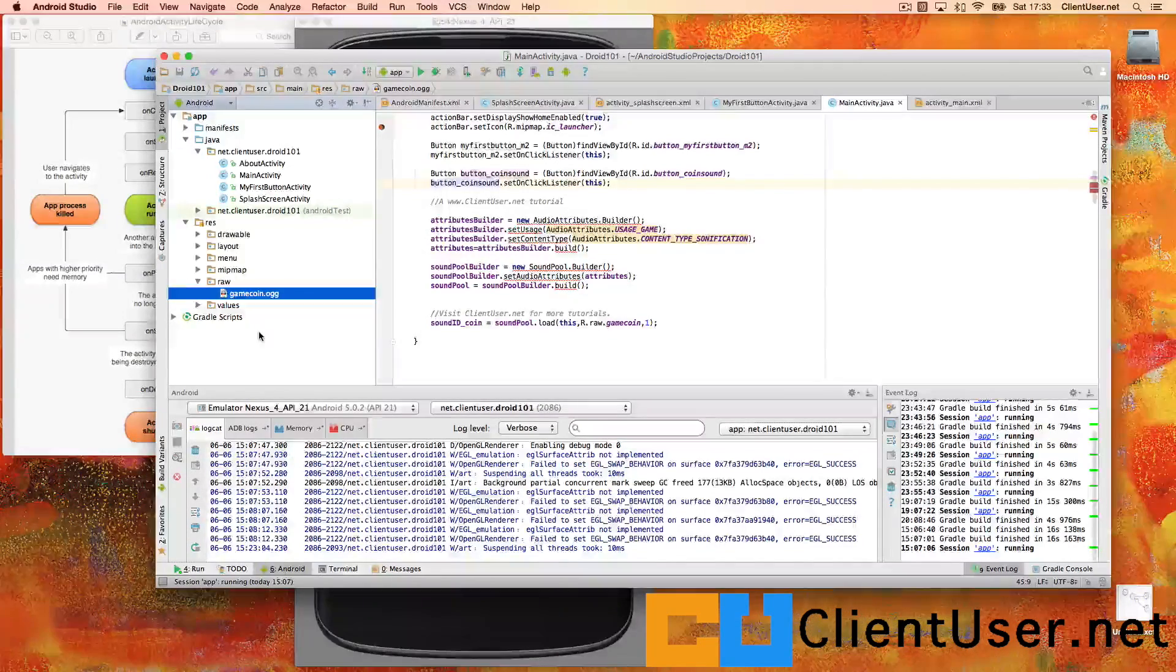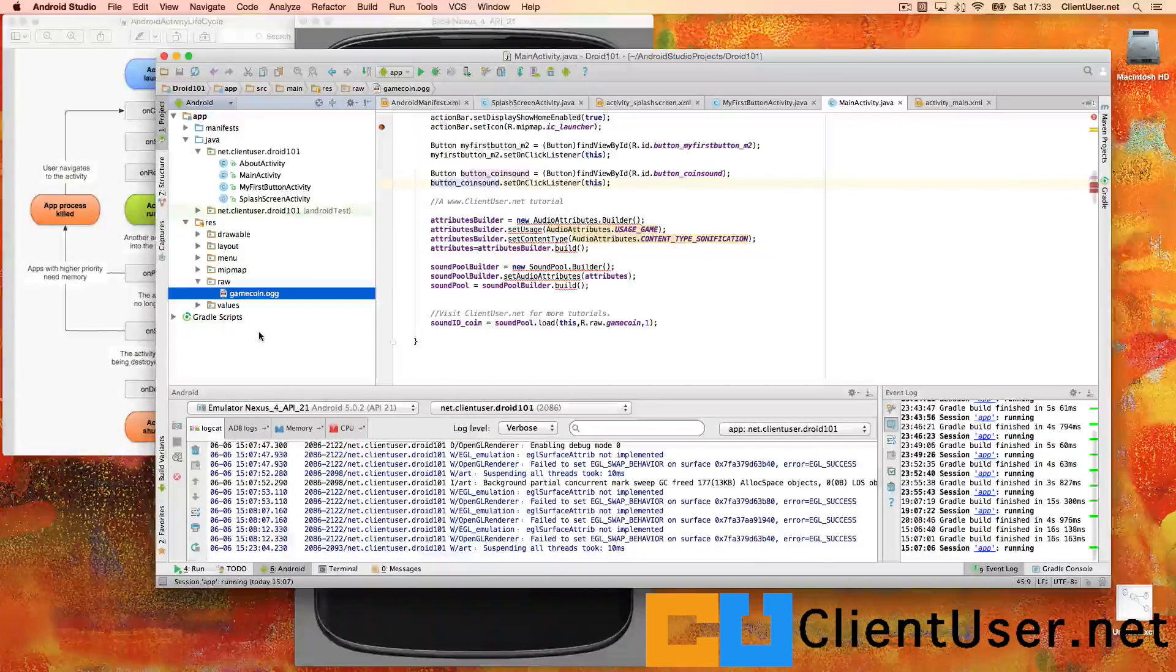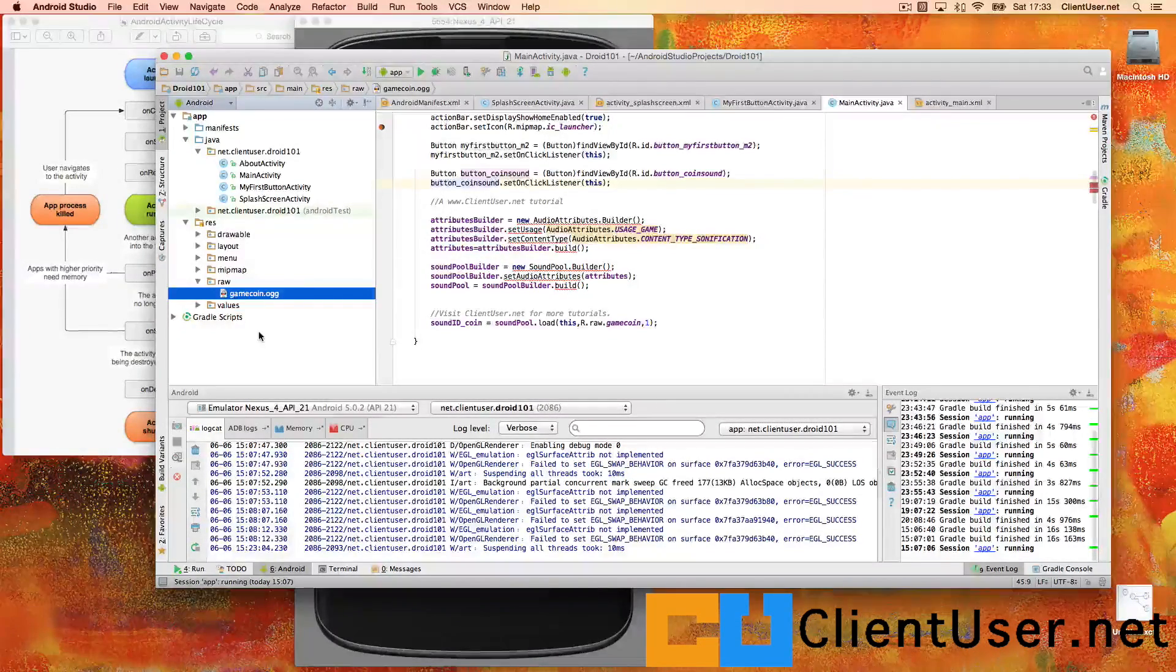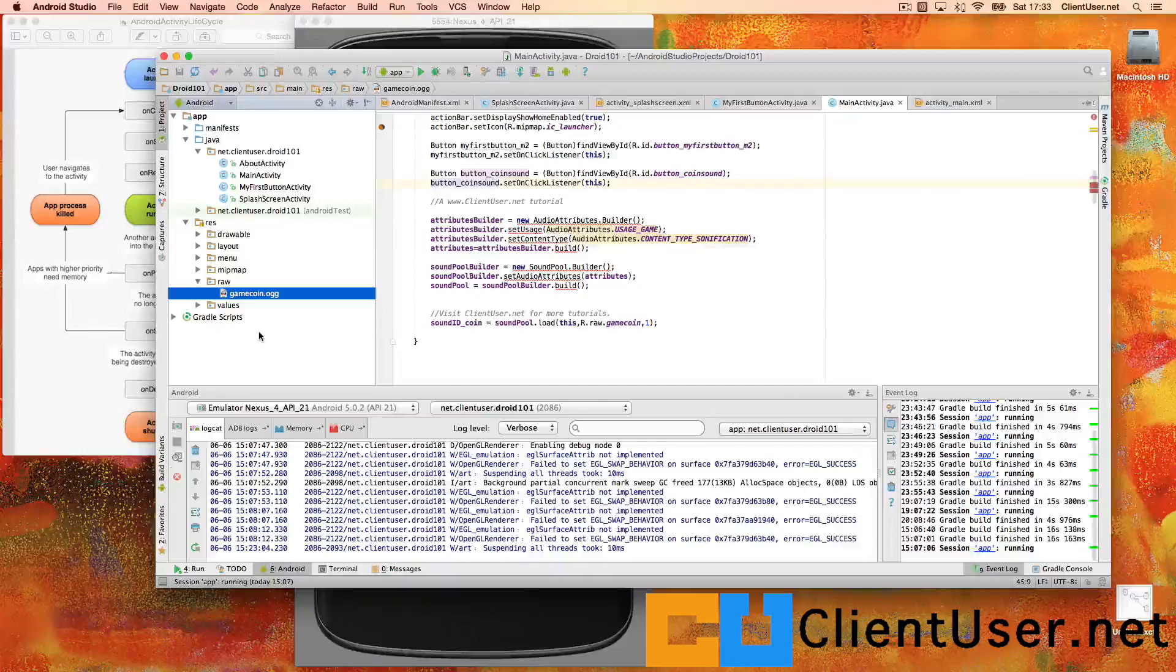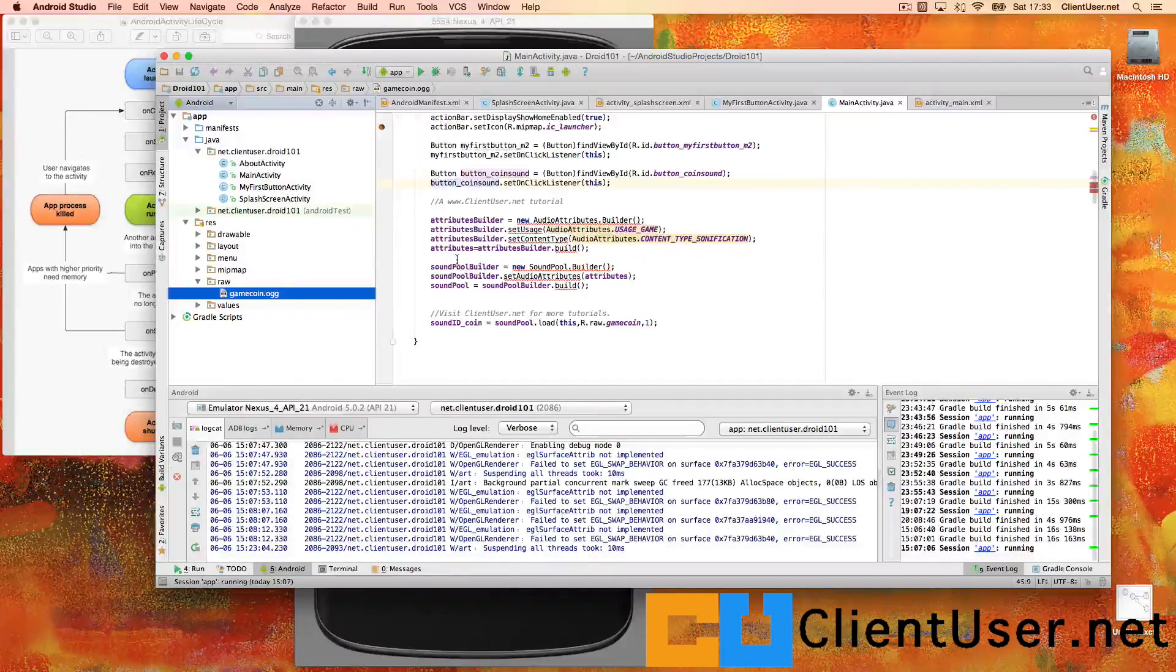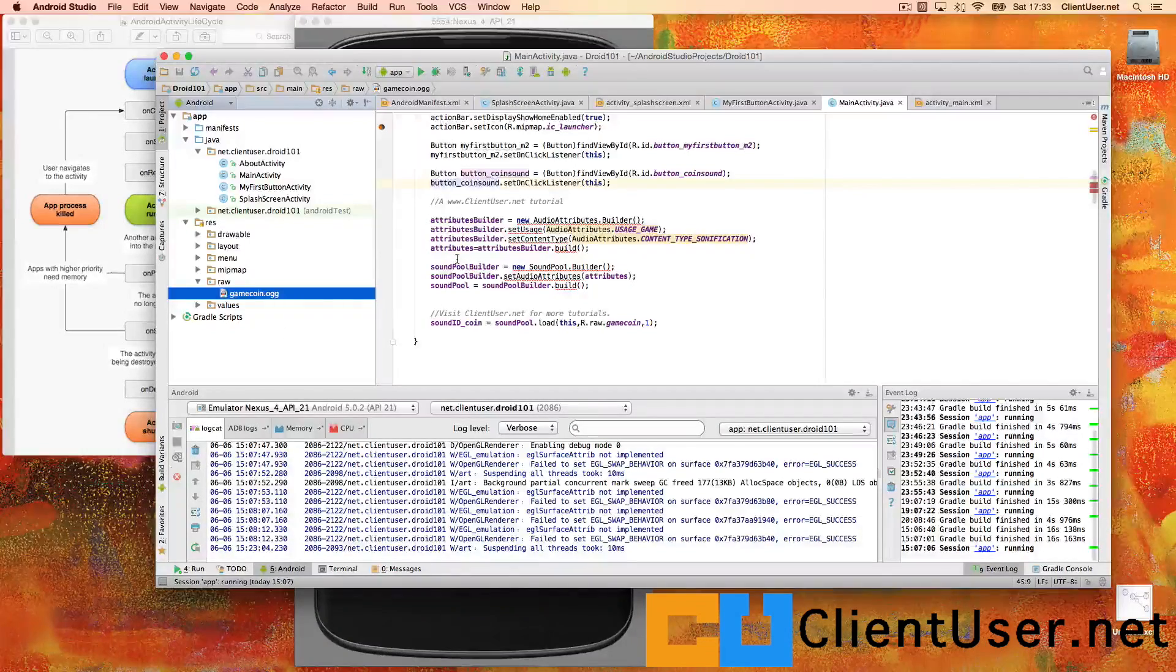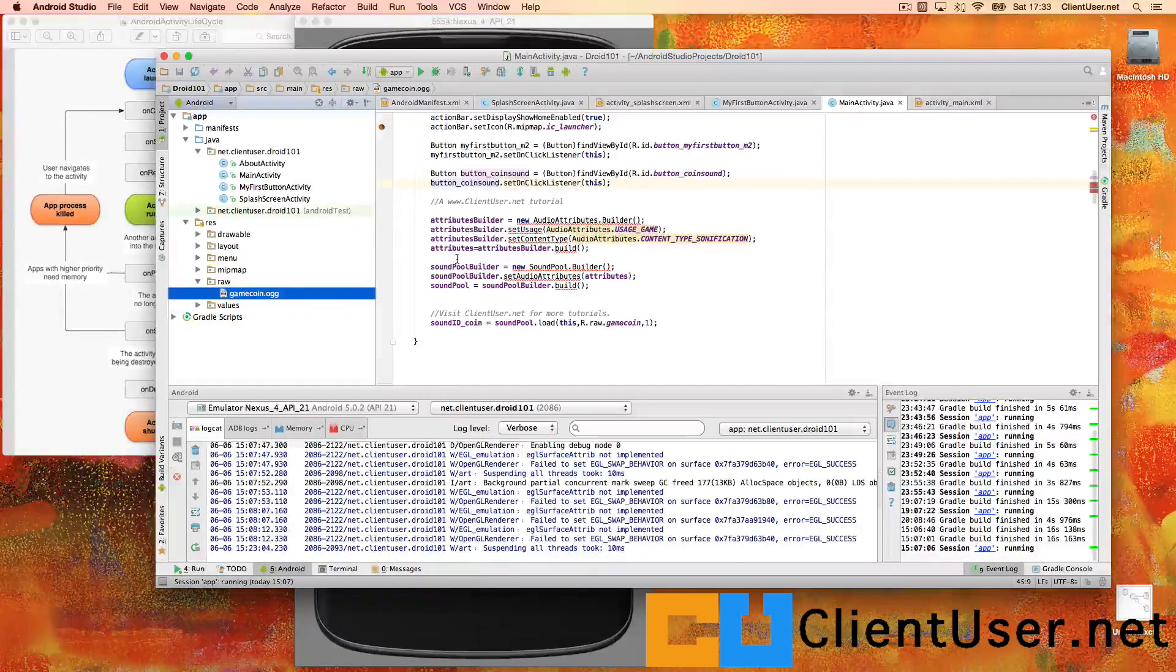So it's pretty exciting. We've got our first sound playing on our app. I'm going to take a look now at the backwards compatibility of SoundPool.